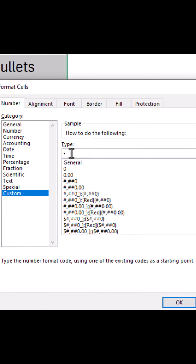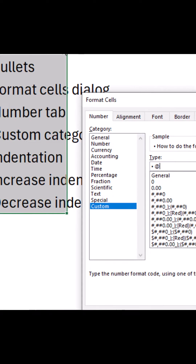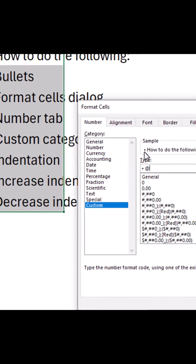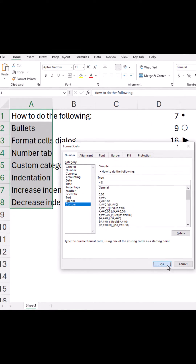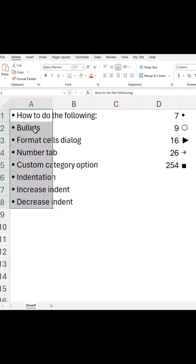After this, press spacebar and then add the @ symbol. The @ symbol represents the text of this range. As you can see in the sample here, now click OK and you'll get bullets.